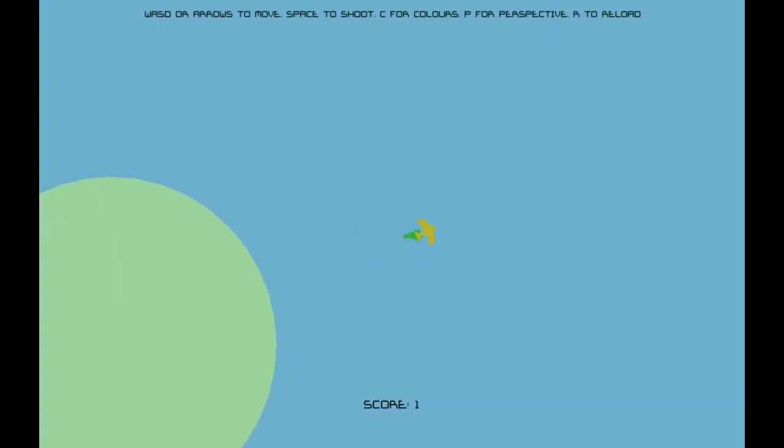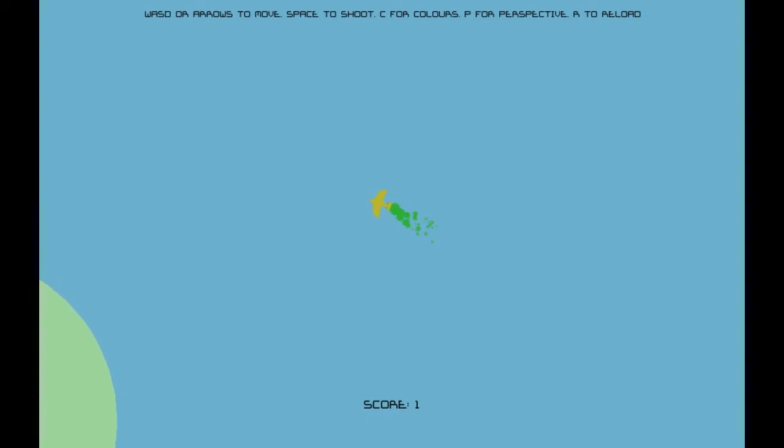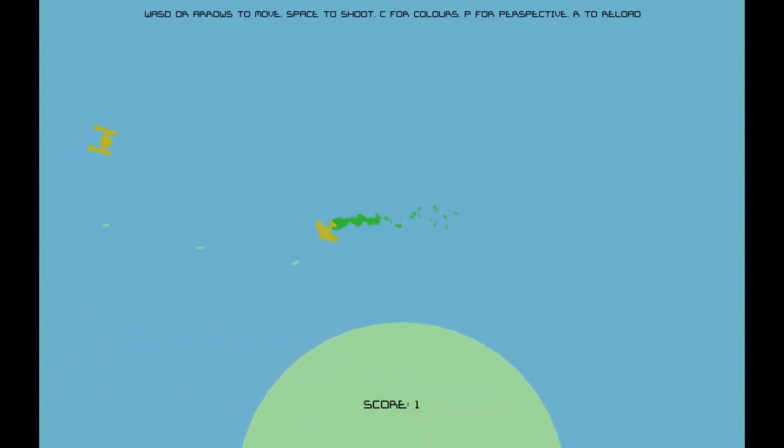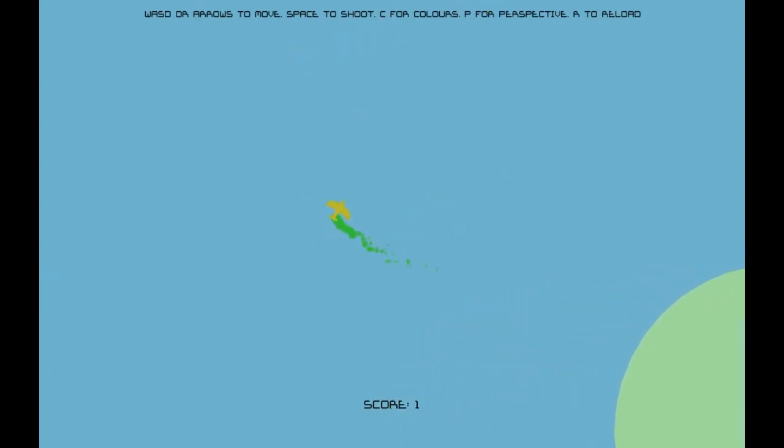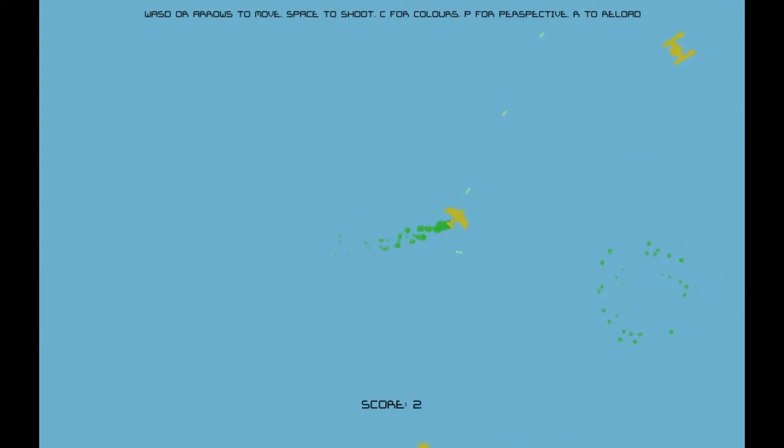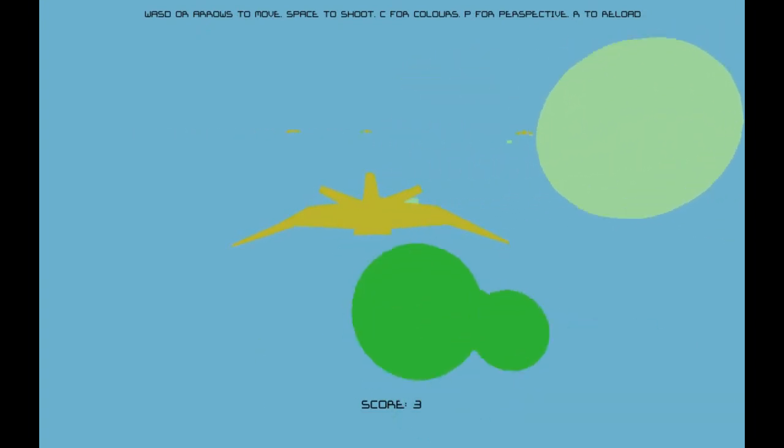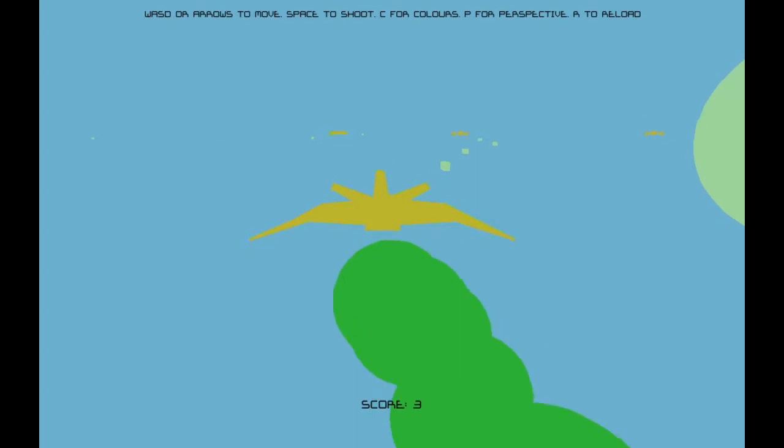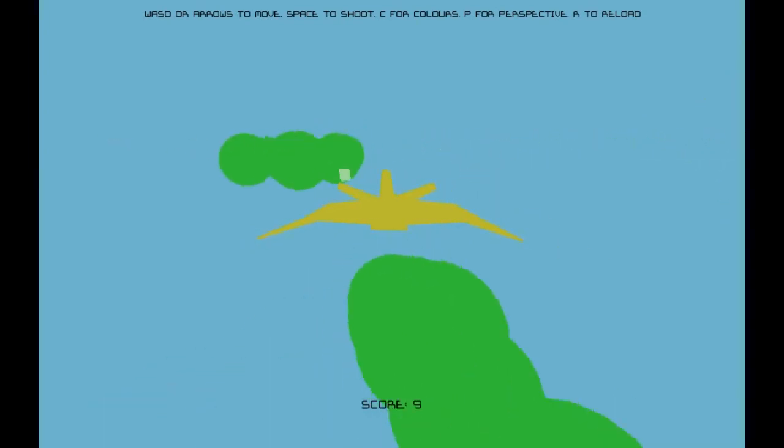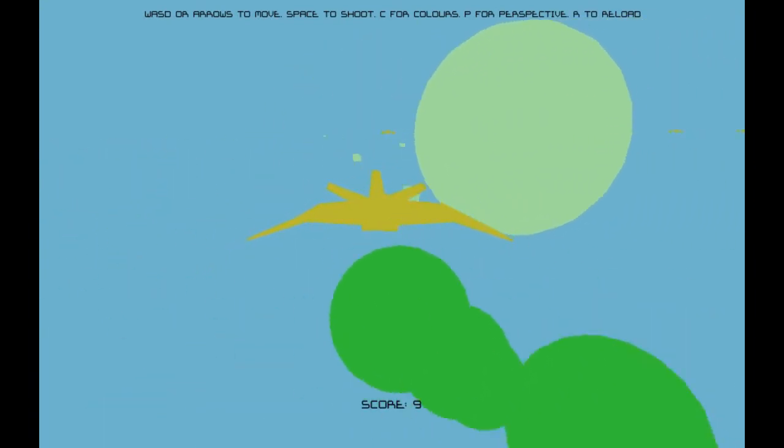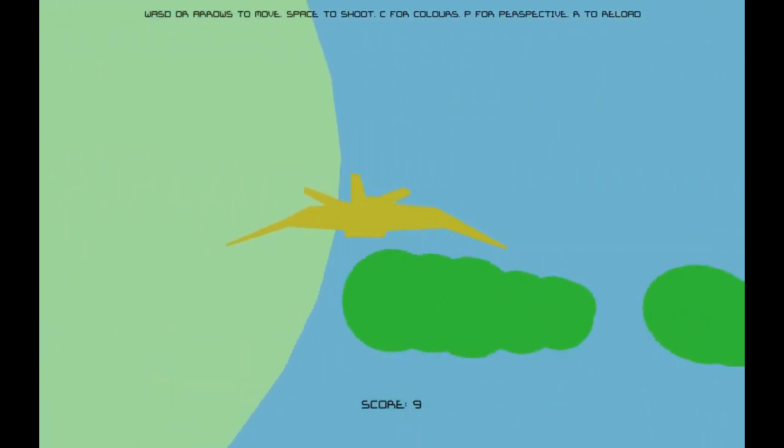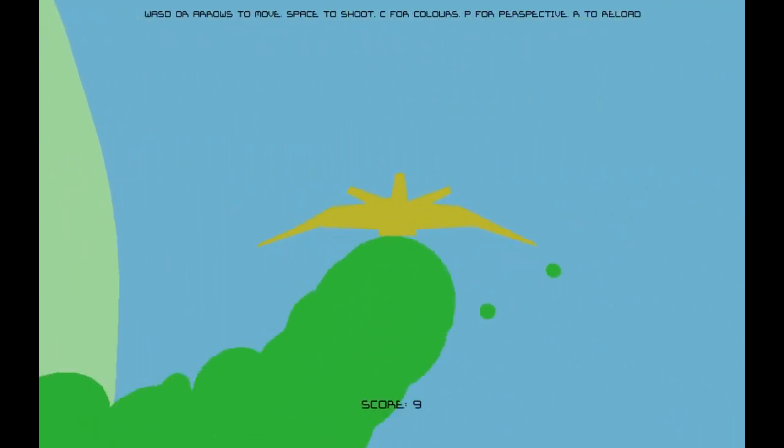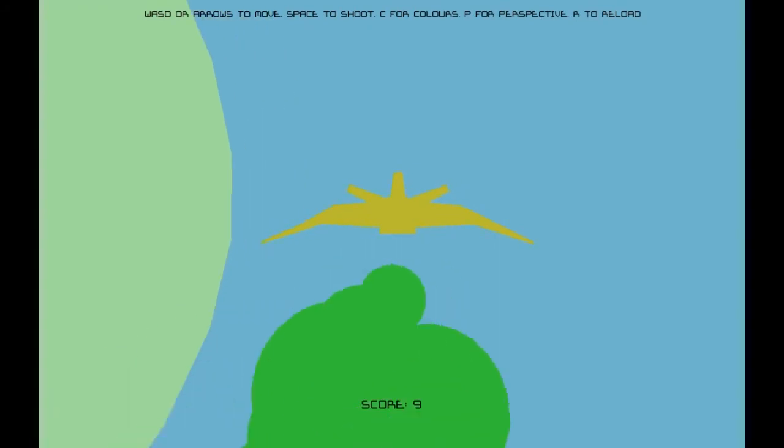Oh, that one. P for perspective. Am I saving this planet, maybe? It's kind of cool that you can change the colors. We'll go P for perspective. Look at this. This is pretty cool.